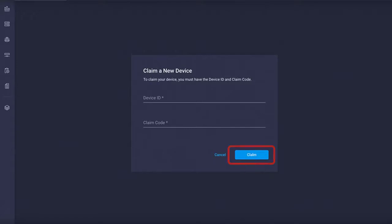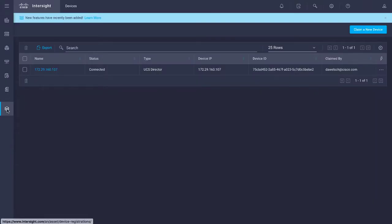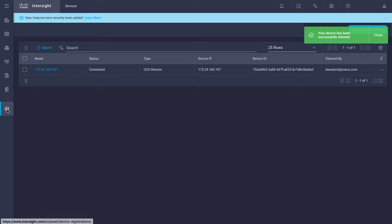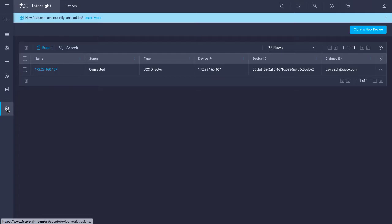A notification message is displayed confirming that the device is claimed. You now have successfully set up communication between Cisco UCS Director and Cisco Intersight. As a result of this bi-directional communication, you can now launch Cisco UCS Director from within Cisco Intersight and upgrade connector packs in Cisco UCS Director.